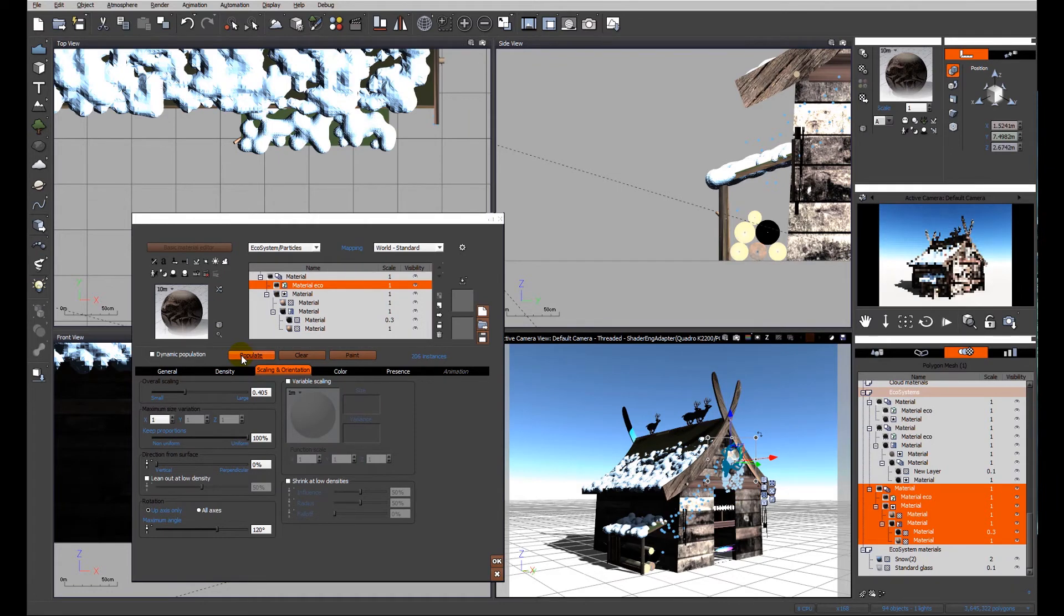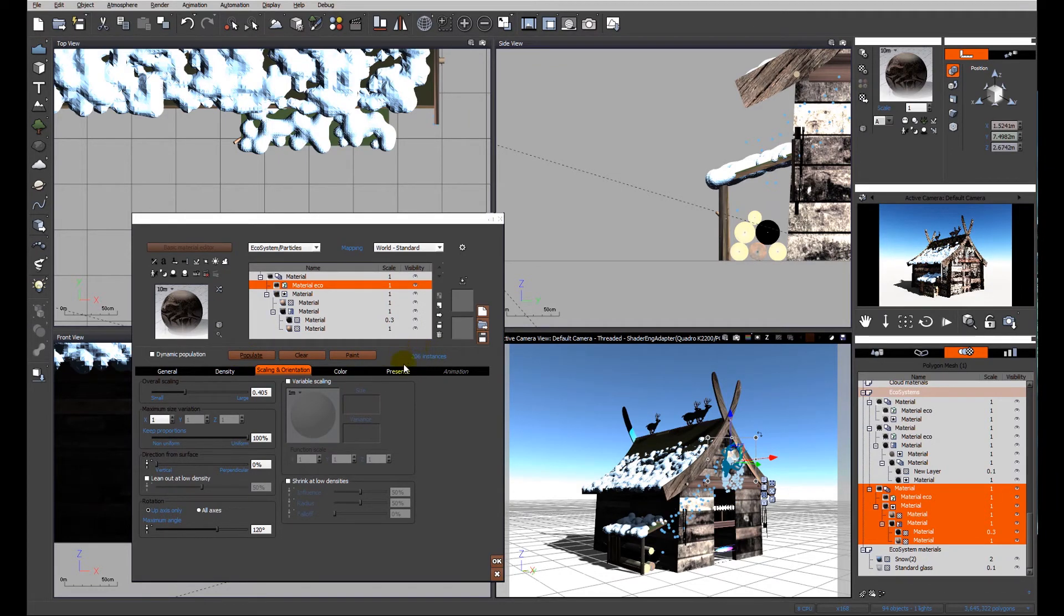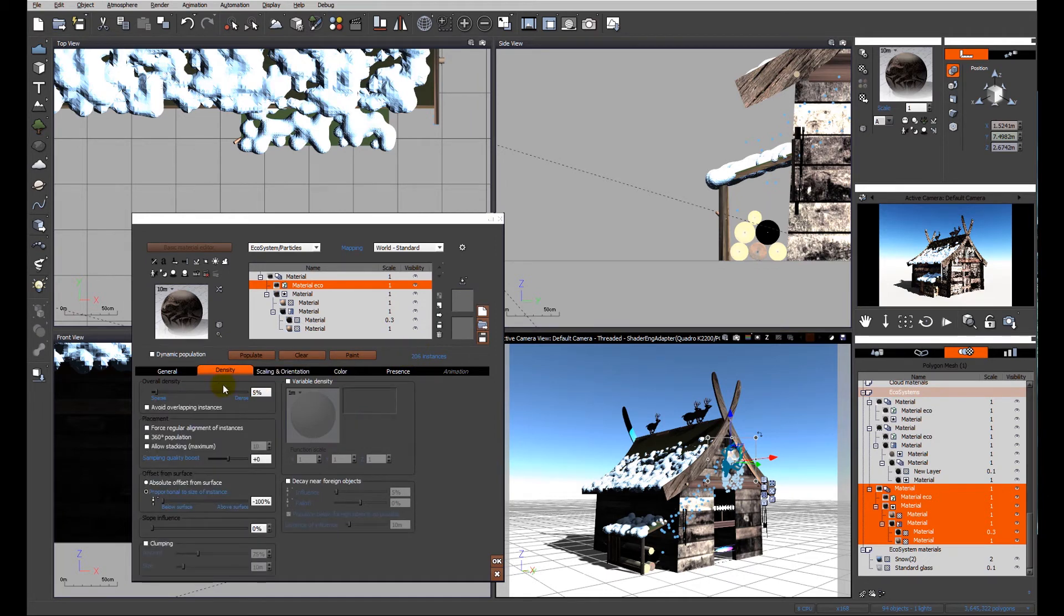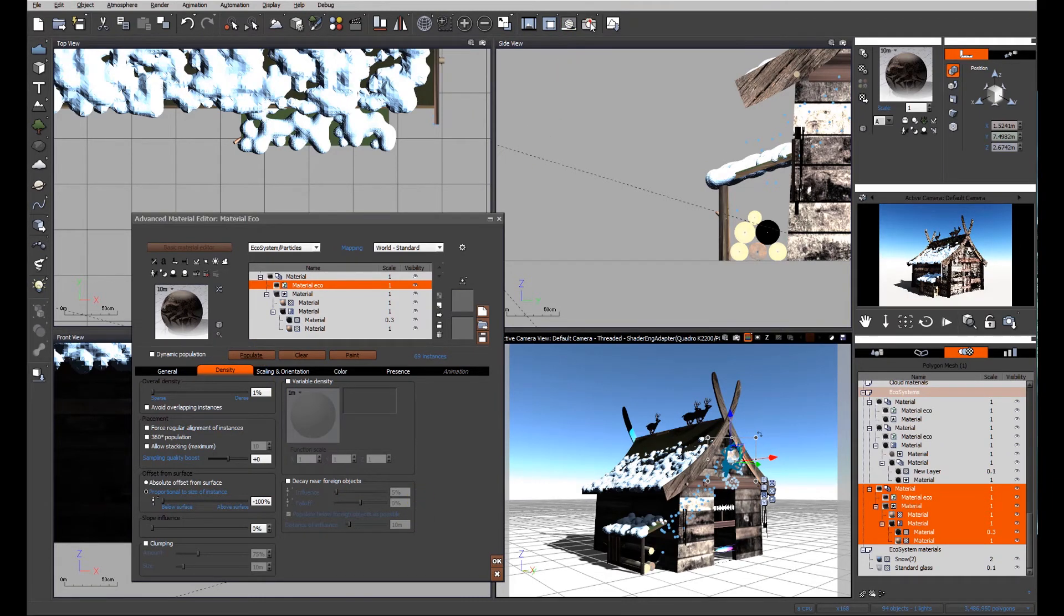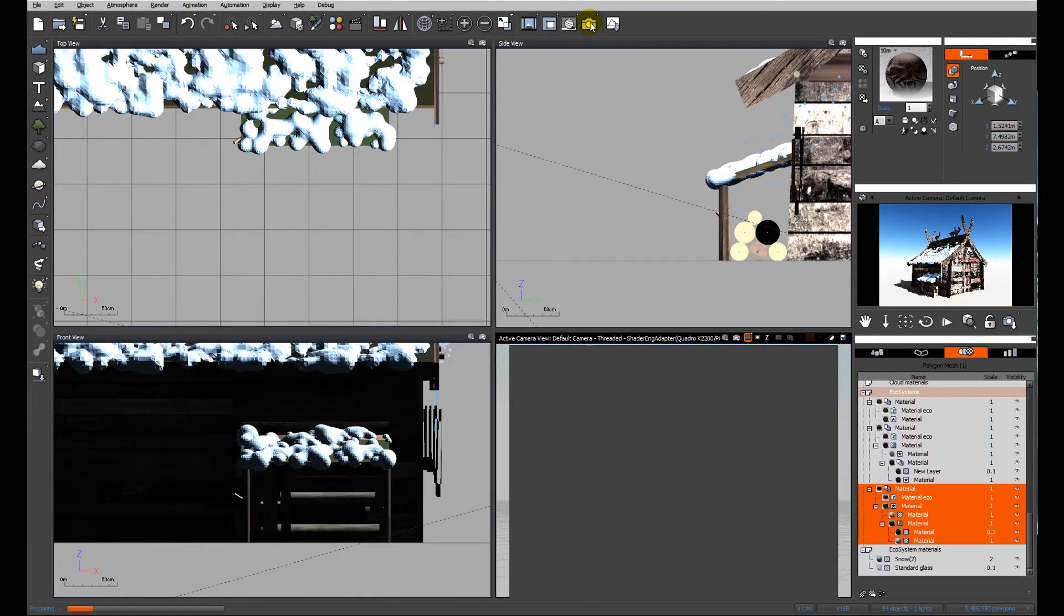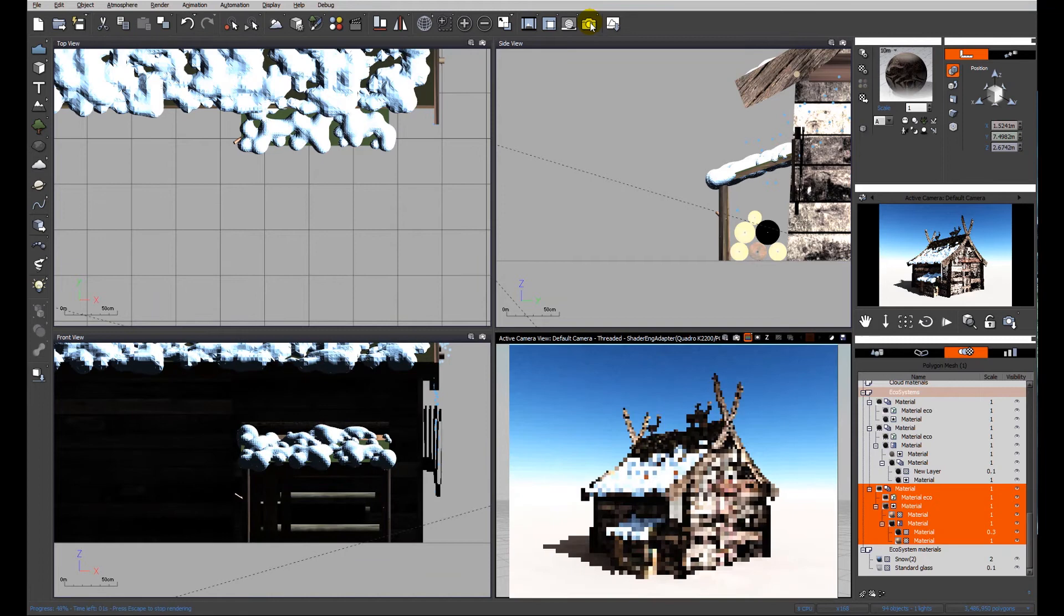Let's look at reducing the size of our icicles. Much better, but because we reduced the size of them we've ended up with a lot more icicles. Again we're going to have to go right down to one percent. 69 sounds like a good number for icicles, and let's render it.